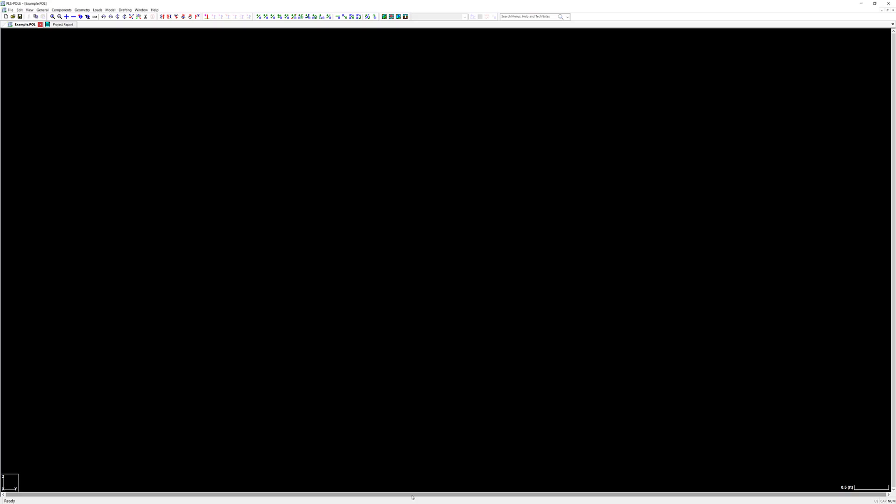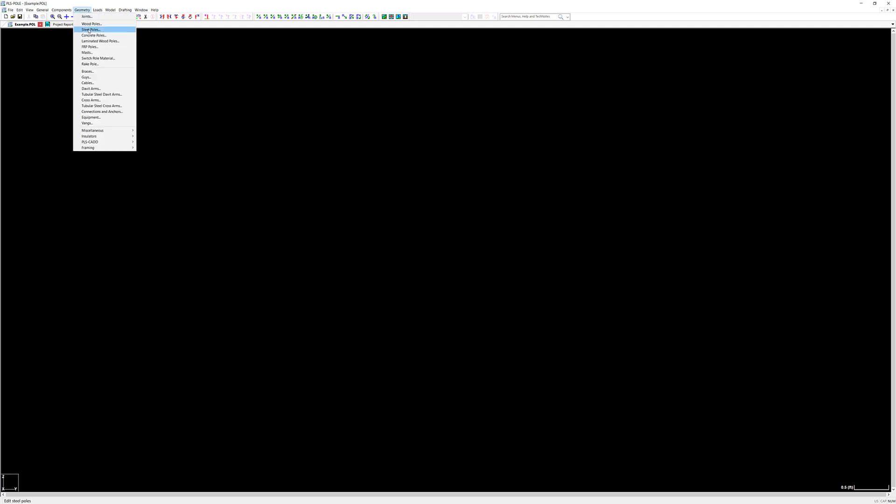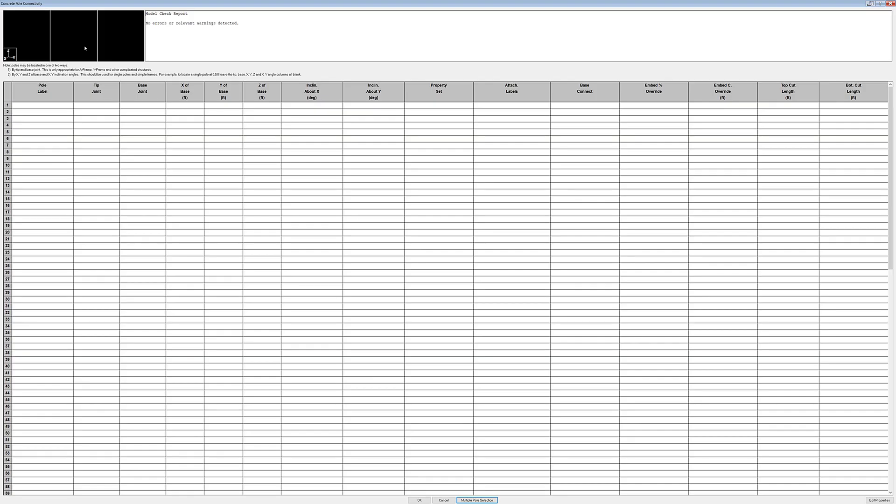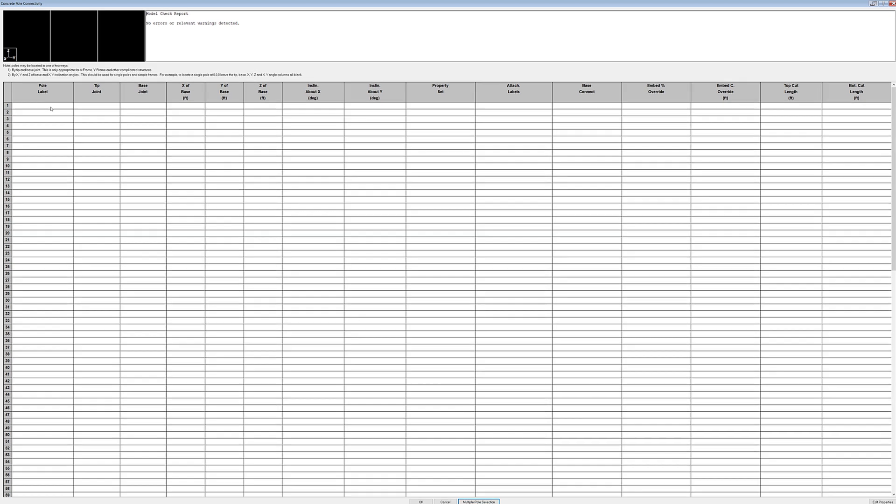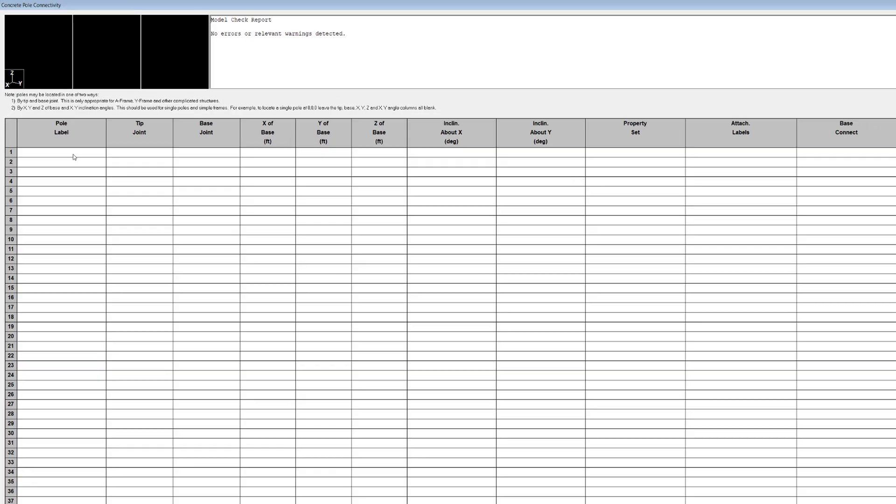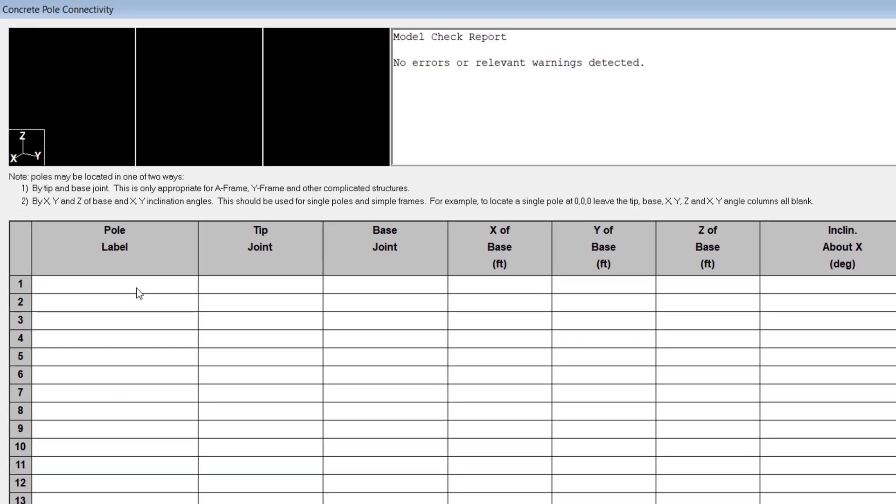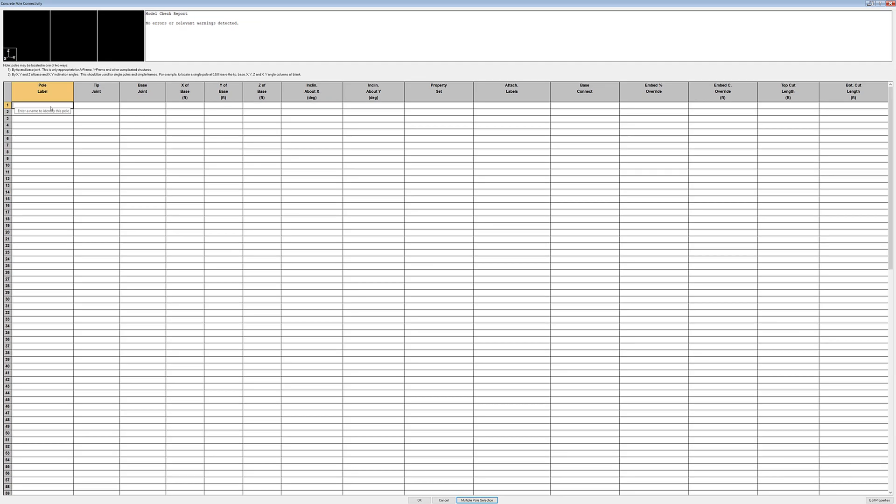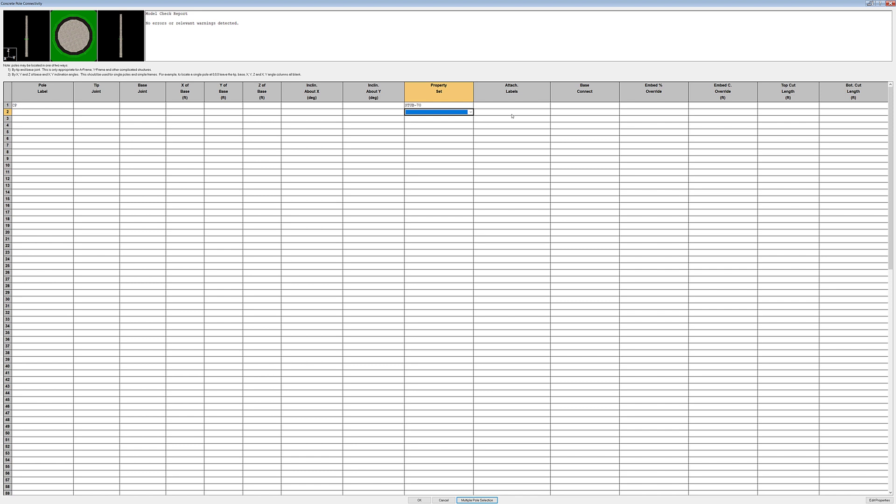Since we're going to be modeling this pole with two different materials we'll need to start with the base section and add the top section later. Open the concrete pole geometry dialog by clicking on geometry concrete poles. For the base section I'll model just as I would any direct embed pole. If you look at the note in the upper left area of our window we will see the two options for modeling pole sections. We'll model this bottom section using the X Y and Z of base option. For the top section we will use the base and tip joint location option. We'll label this pole CP for concrete pole and leave everything else blank except for our property set. No need to create attachment labels. PLS pole automatically creates a tip and base joint label for all pole sections. Also we are not attaching anything to the pole.